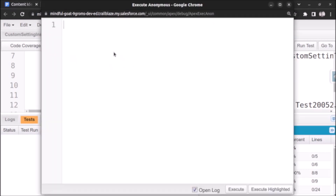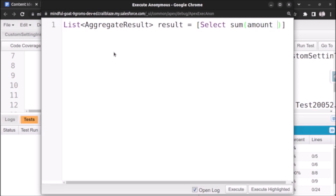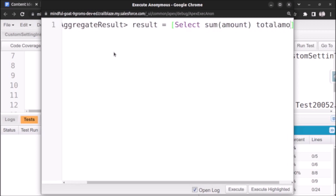Let's open our developer console, go to the anonymous window, and write our code. We create a list of aggregate result and assign it the SOQL query: SELECT SUM(Amount), giving it an alias which is 'totalAmount'. This alias can be used to refer to that specific value returned by the SOQL query.